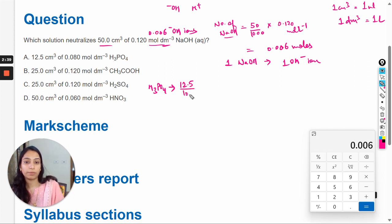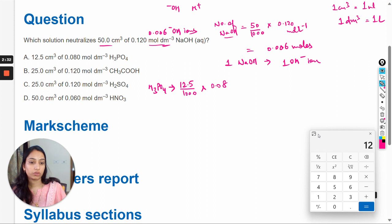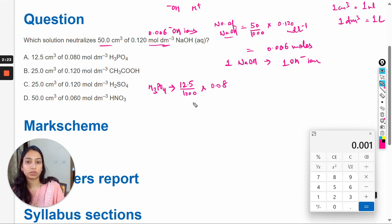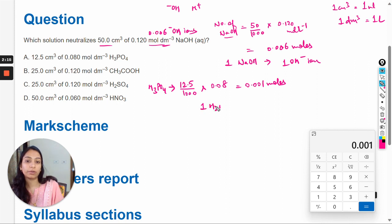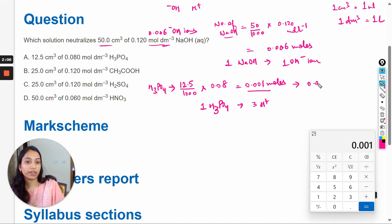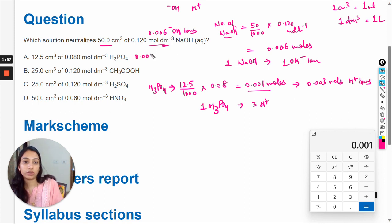For H₃PO₄: 12.5 mL × 0.08 mol/L ÷ 1000 = 0.001 moles of H₃PO₄. One molecule of H₃PO₄ gives 3 hydrogen ions, so 0.001 moles gives 0.003 moles of hydrogen ions. This does not match 0.006 moles of OH⁻.